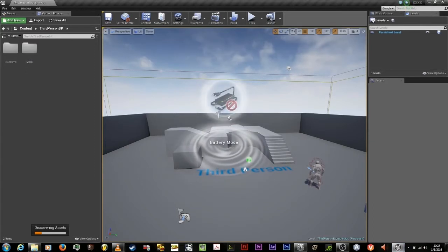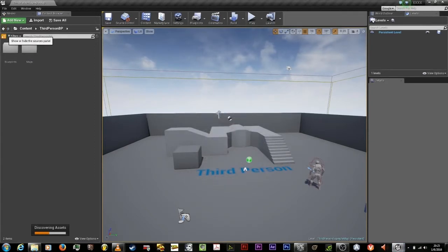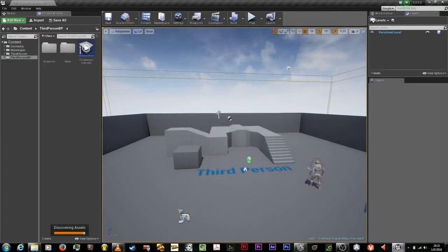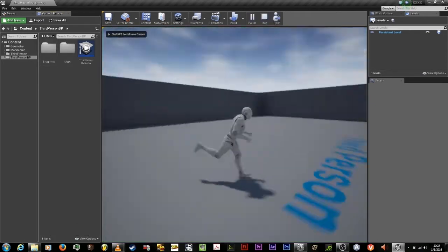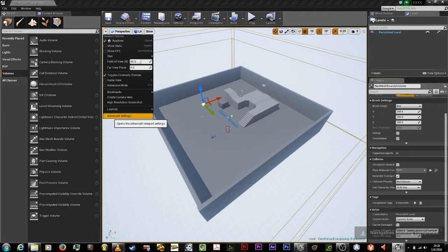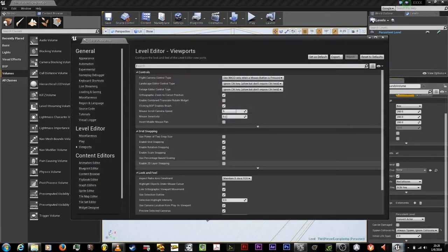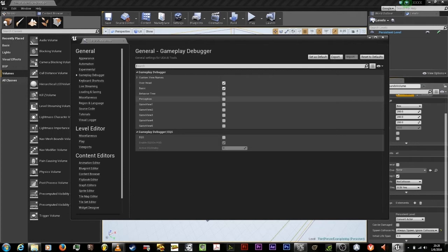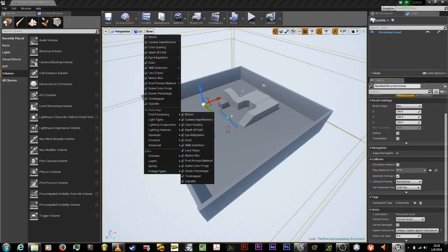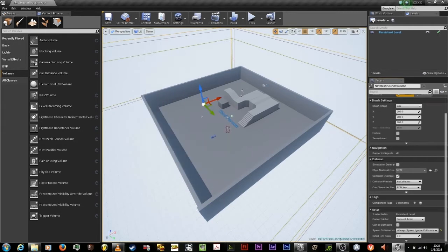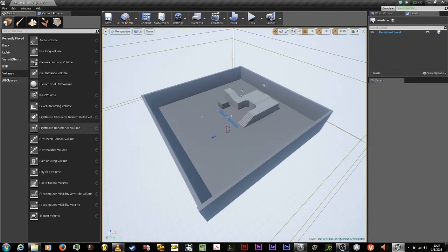I'm going to explain some extras — just extras if you will. To debug AI, you probably already know how to do this, but go to the project options, click on advanced settings, click on gameplay debugger. Under general, enable perception. Click on show, go to developer, and enable AI debug.